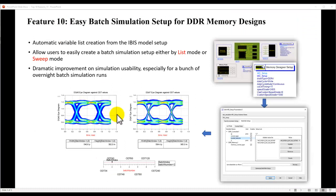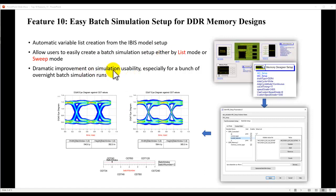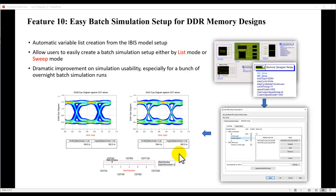With the new enhancements done, it's very easy for users to create a batch simulation setup, either using the list mode or the sweep mode. You will find dramatic improvements on simulation usability, especially if you want to run a bunch of overnight batch simulation runs. Users don't need to even manually create the sweep file or the CSV file for batch simulation. It all will be done automatically by ADS, and users have a choice to perform various kind of batch simulation combinations.